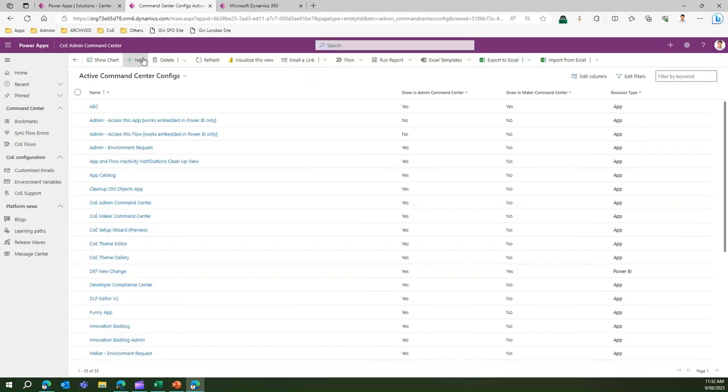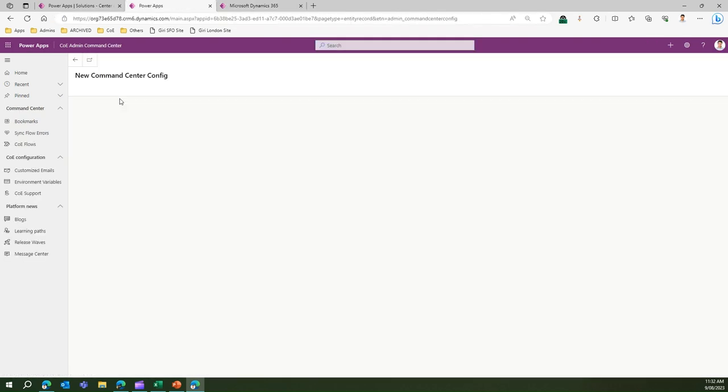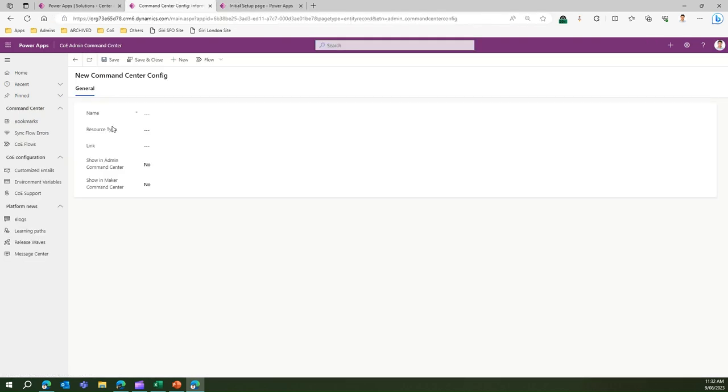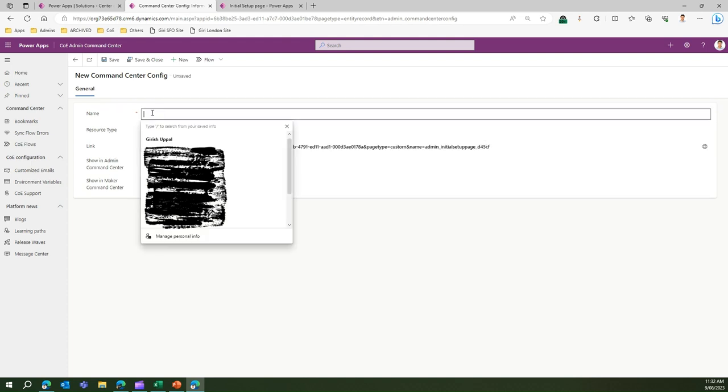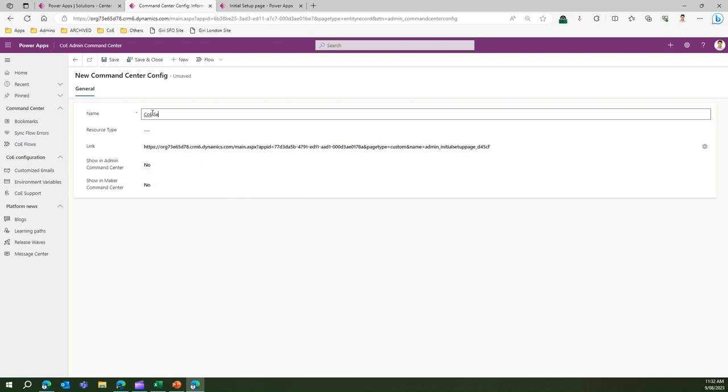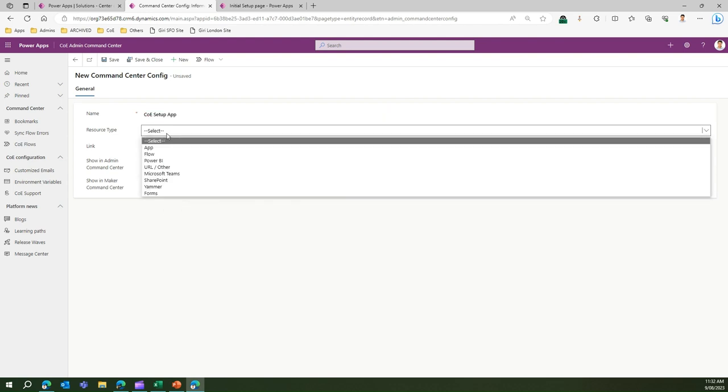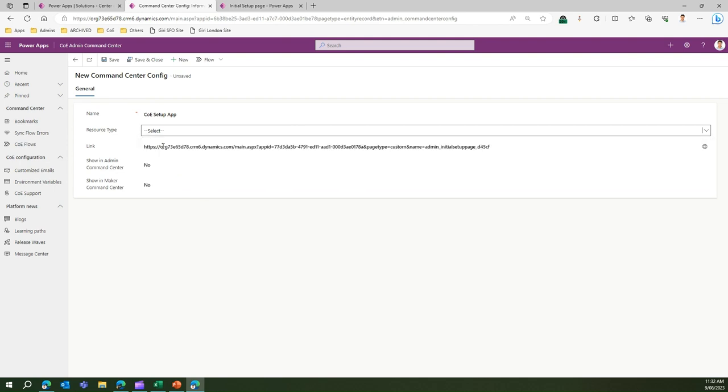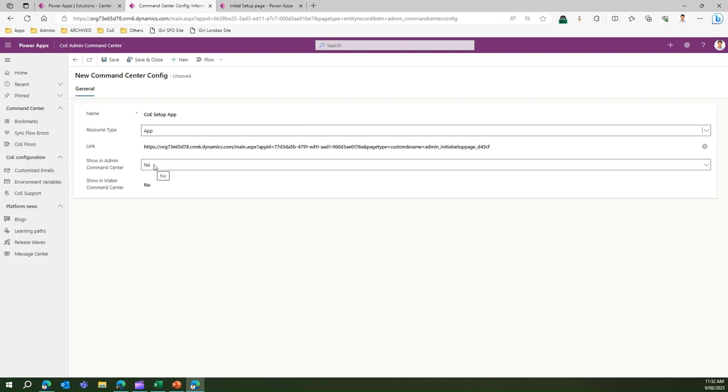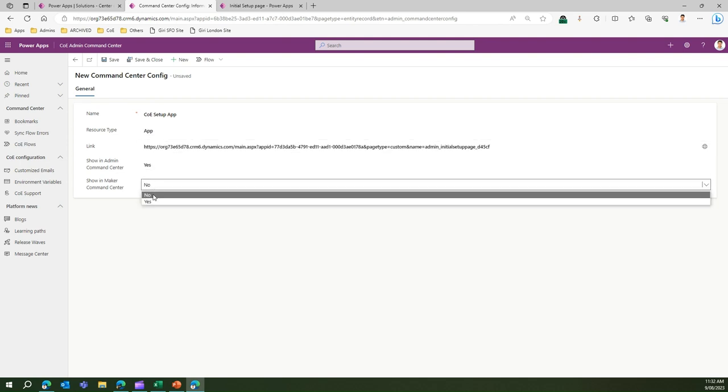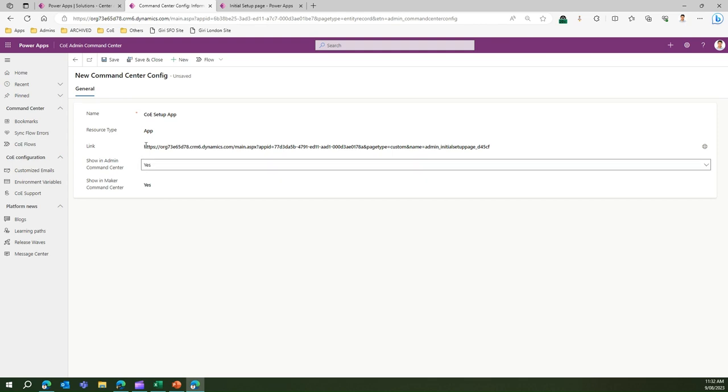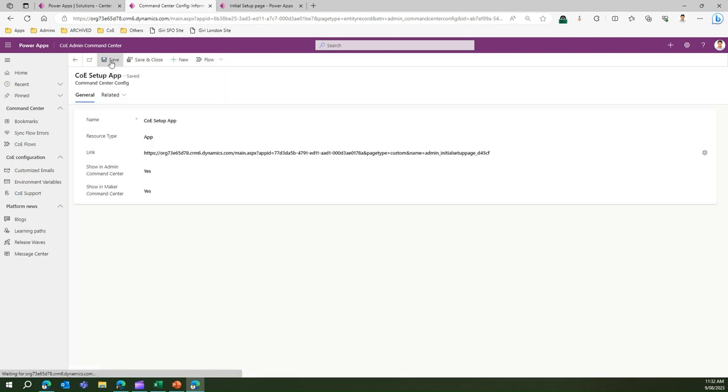I'm going to add that over here in the link. I'll just say CoE Setup App, and resource type I can say it's an app. Show in Admin Command Center I'll just say yes. The moment I click save, this particular link gets stored in the bookmark.